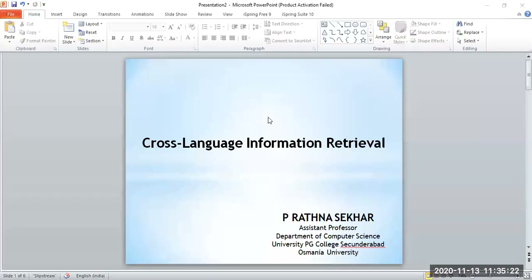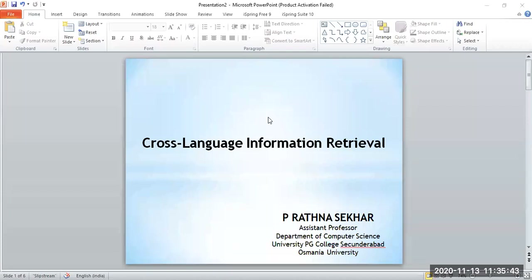Today's topic will be cross-language information retrieval. This concept deals with accessing documents which are of different languages. We know the process of accessing documents using different types of IR systems, where we write a query and depending on the query, the documents are retrieved. But today we will go a little bit deeper into the topic.